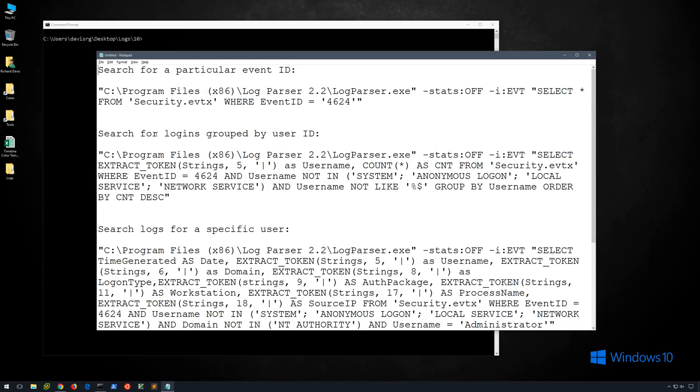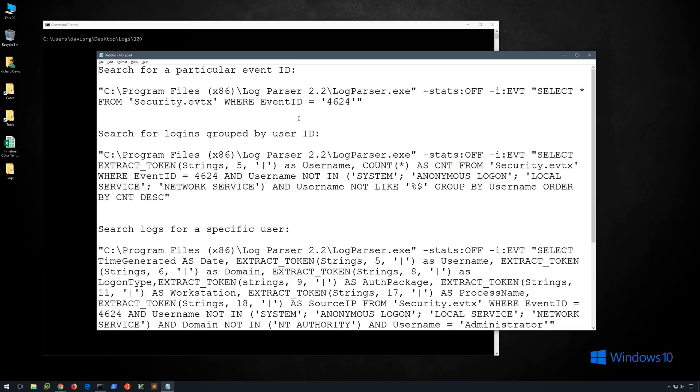Now in the interest of not making any typos while recording this, I'm going to cheat a little bit and copy and paste this. But don't worry, we're going to go over every single parameter and explain what it does. Now the first search will be searching for a particular Windows event ID. In this case it's 4624, which you may recognize as a successful account logon. So this query will enable us to search any particular log file for any particular Windows event ID.